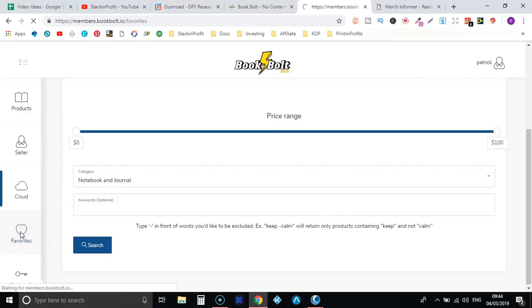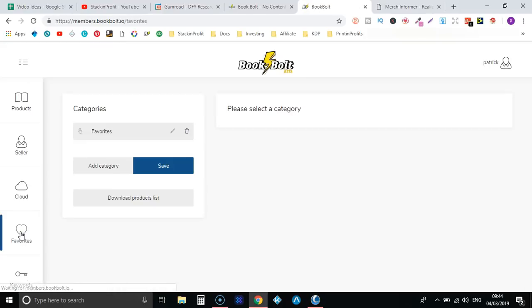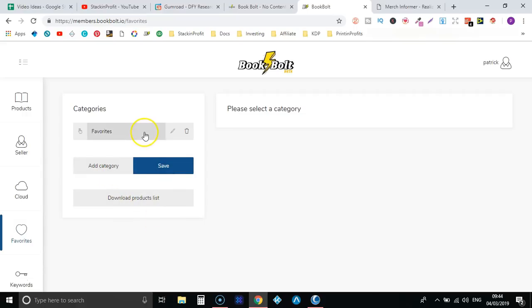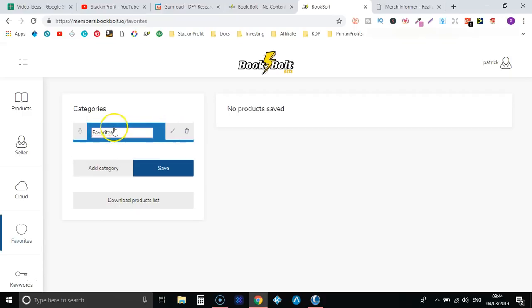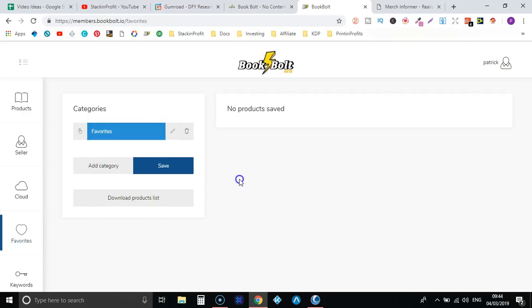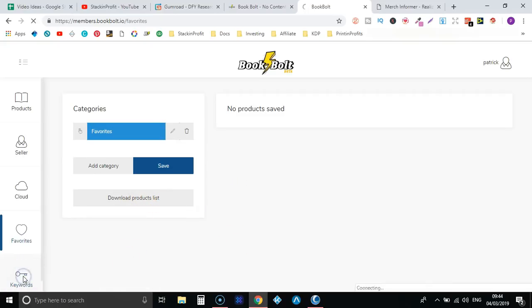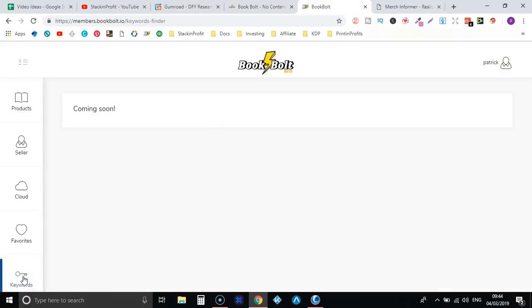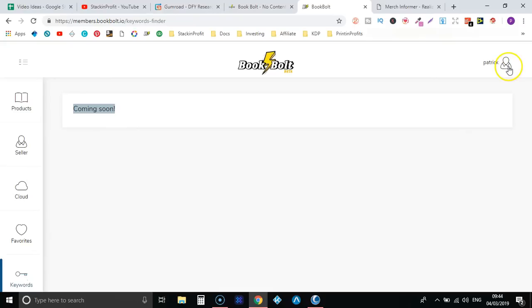Then your favorites - like I said if you're doing your research using this software you can save the books into your favorites, categorize them through category and I'm pretty sure you can make new folders in here as well and name those different folders and download your product list. Then they have a keywords tab as well which is not quite ready. I'm really looking forward to that. So that's the back end.